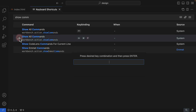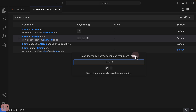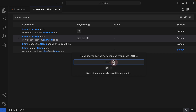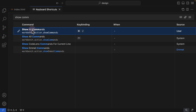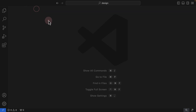As soon as you click the pin icon, it tells you to press your desired keyboard combination, then press Enter. I'll hold Command and Forward Slash — you can see Command+Forward Slash appears. It tells me there are three existing commands with the same binding, but what matters is I want Show All Commands bound to Command+Forward Slash to align with Figma. I press Return, and now the first entry shows Command+Forward Slash for Show All Commands, and the source is now 'user.'